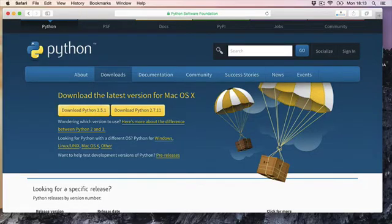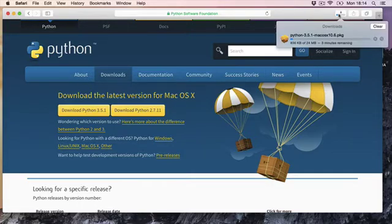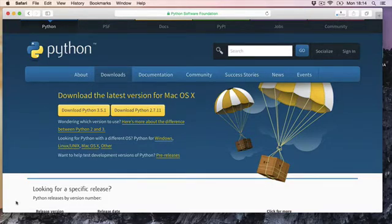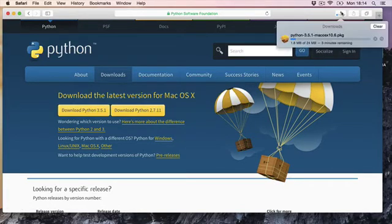And depending on your browser, it will come up as a download here in the top right for Safari, or it will appear here in the bottom left I think for Google Chrome, or here again for Firefox.